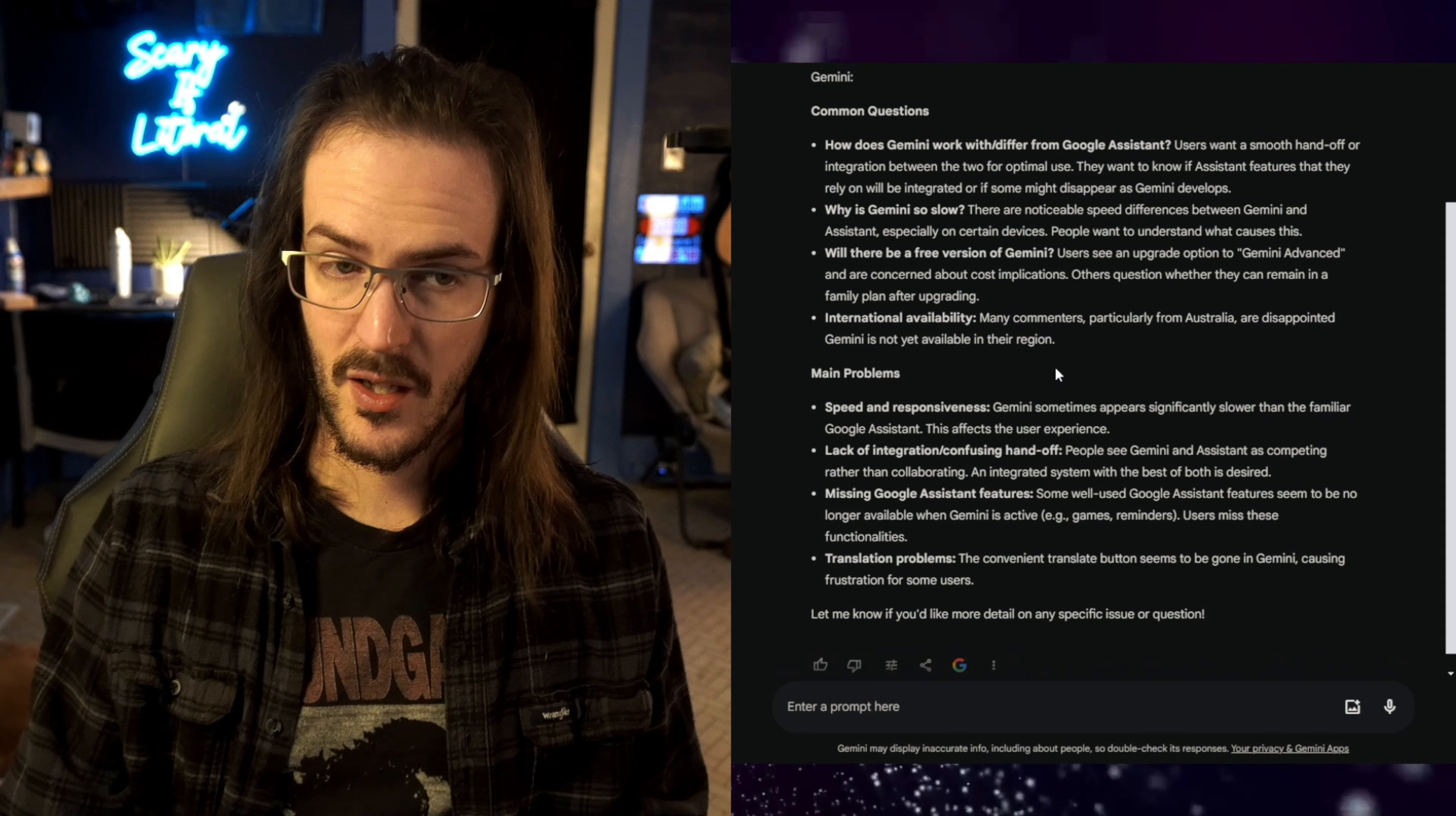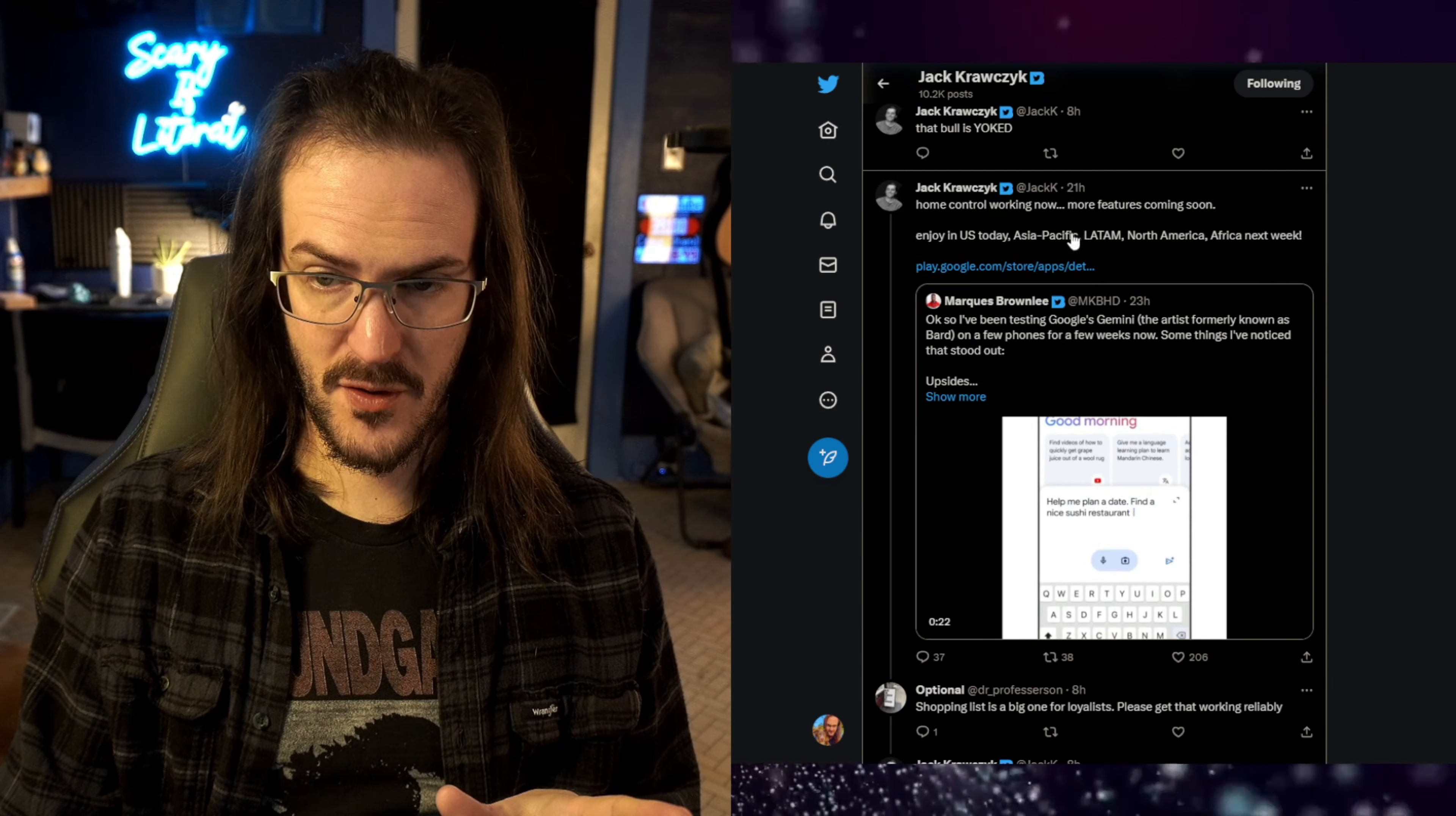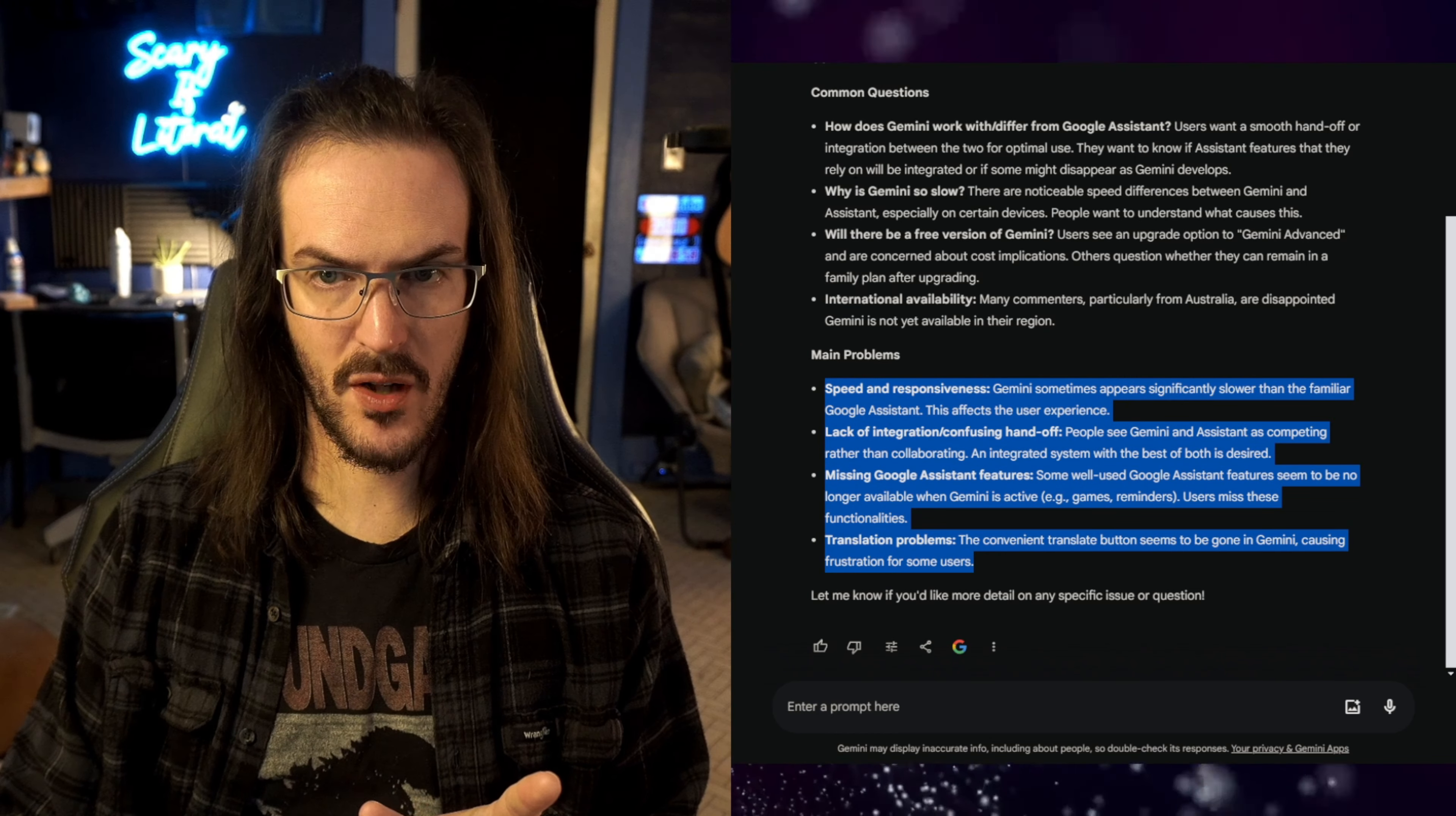I understand why people will be frustrated, but it should be rolling out to more regions on Monday. Which, if you're watching this much later, this is February the 9th, and it is a Friday. So, just a few short days away. And even more directly, home control working. Now, more features coming soon. U.S. today, Asia Pacific, Latin America, North America, Africa next week. So, the rest of these down here, main problems are a little bit redundant. We've kind of already covered them in the common problems or common questions section.